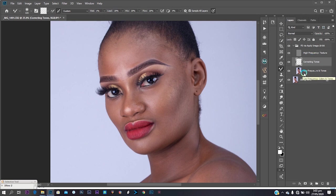I'm zoomed in and I'm using the Mixer Brush tool. My settings are: 1% wetness, and 20 each for load, mix, and flow. Make sure you check 'Sample All Layers'.